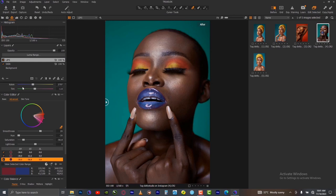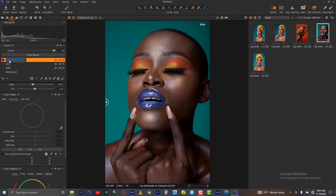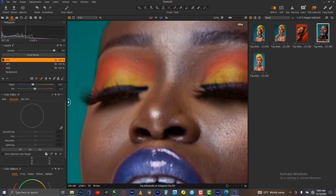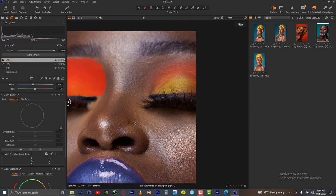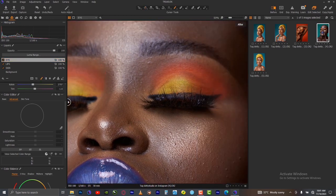Let's do the same thing for the eyes — same procedure. Add another layer and rename it 'eyes'. Press enter on your keyboard. Select your masking brush by pressing B, zoom in, then brush over this part of the eyes. Press M to see it, fill it, then do the same thing for this side and fill it up again.